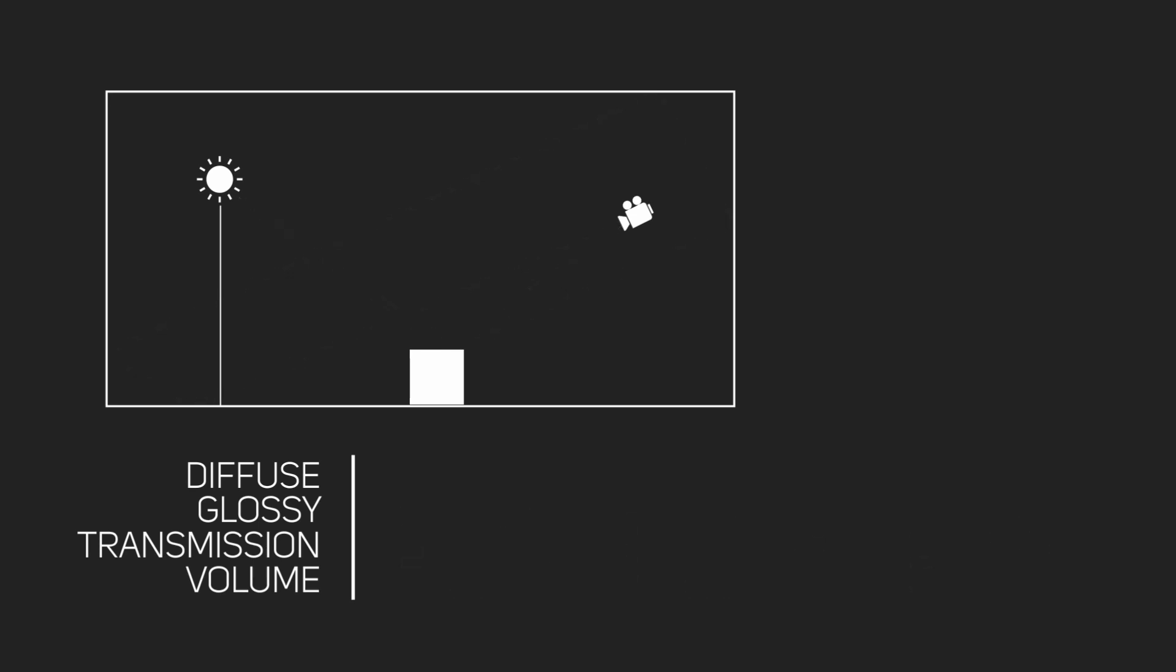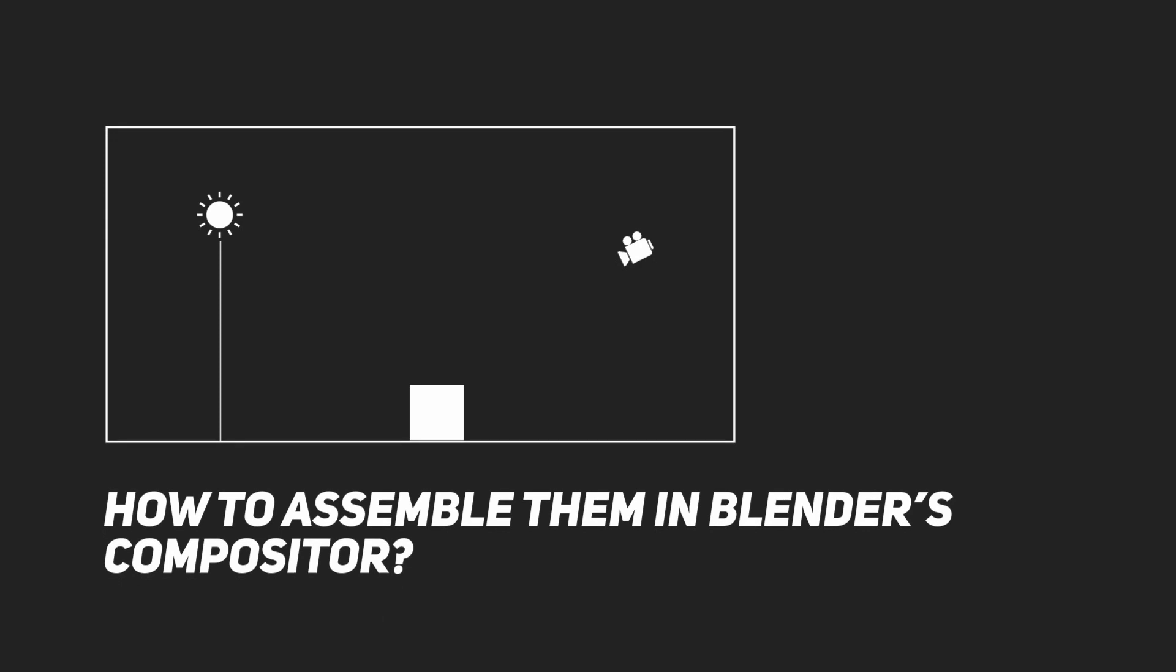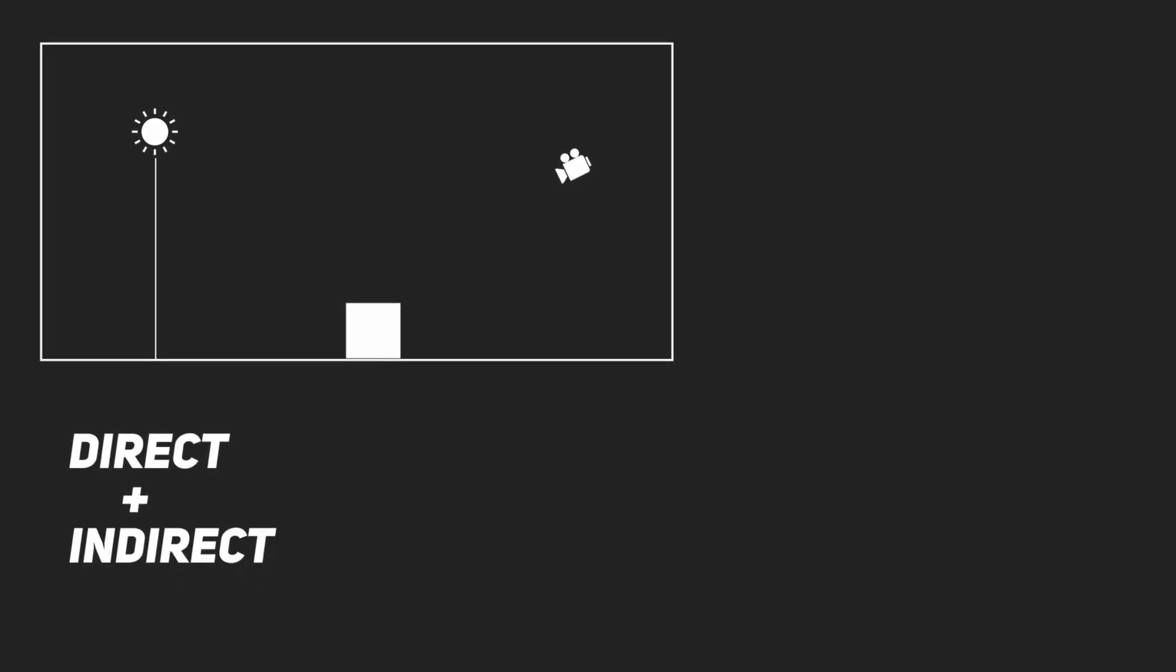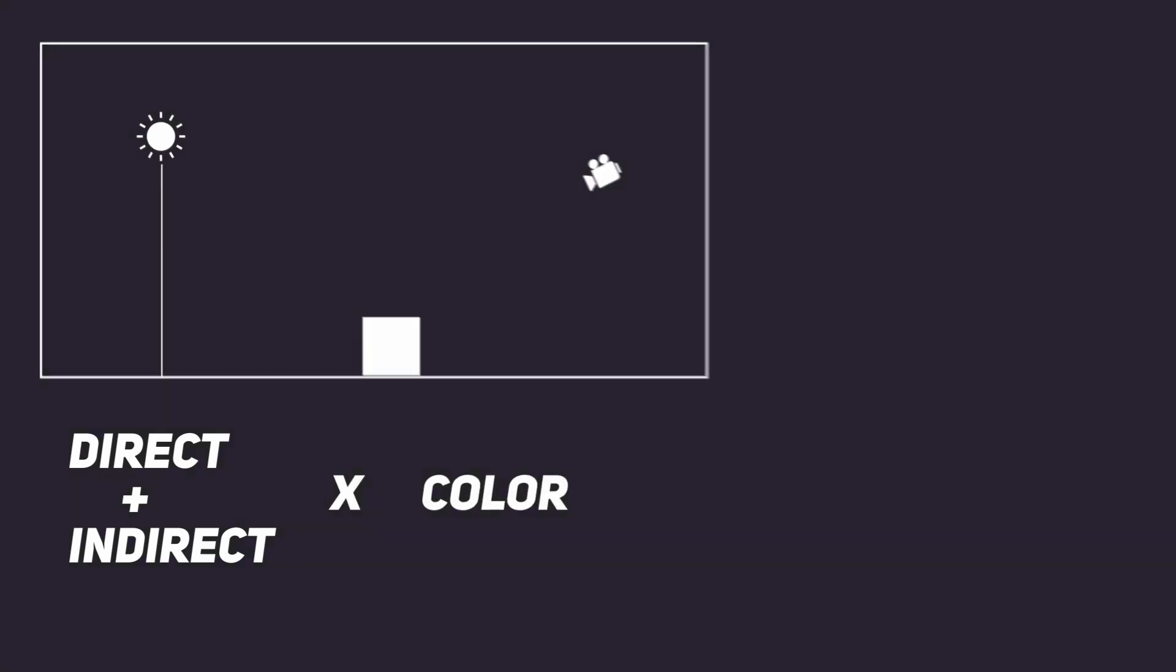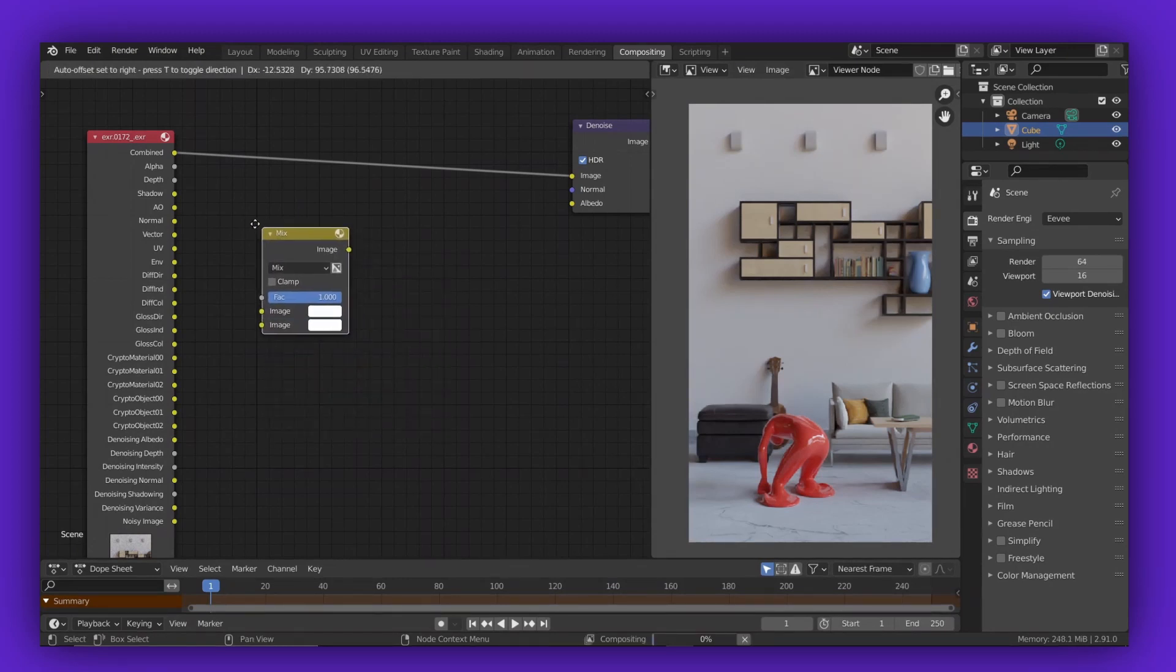So there you go. Now you know what these passes mean. Now let's see how to assemble them in Blender's compositor. Blender has its own formula, which is: you add the direct and indirect, and then you multiply the color with it.